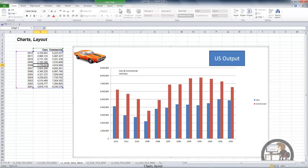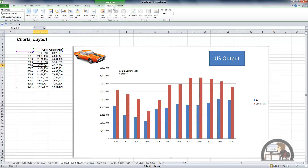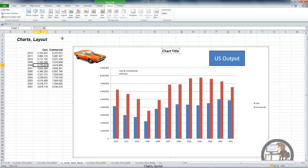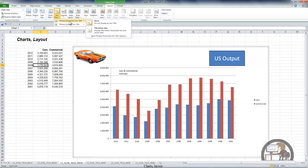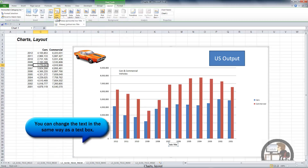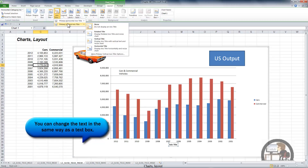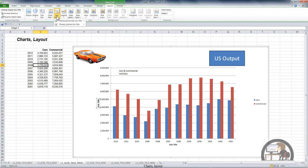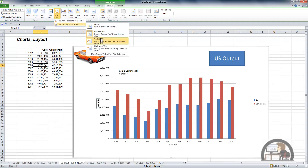Going back to the layout tab, the next group of five commands provides a lot of different ways to label the objects that make up the chart. Beginning with the chart title, we can put a chart title above the chart. We can title the two axes — the primary horizontal axis and title that below, and the primary vertical axis, where we have a couple of different choices for how to display the vertical axis title.